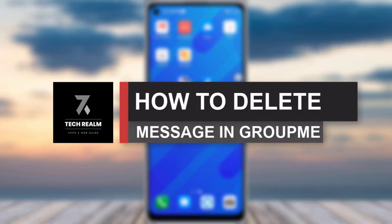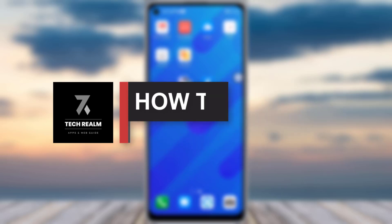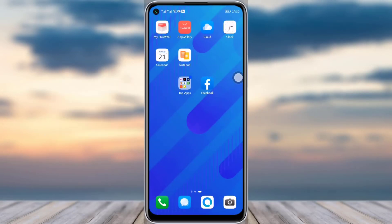Hello everybody, welcome back to our channel. Today we brought you another tutorial video where I will be showing you how you can delete your messages in your GroupMe app. Before we start, make sure to like our video and subscribe to our channel.